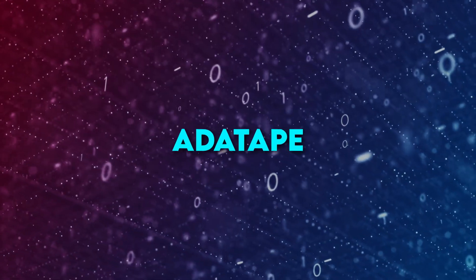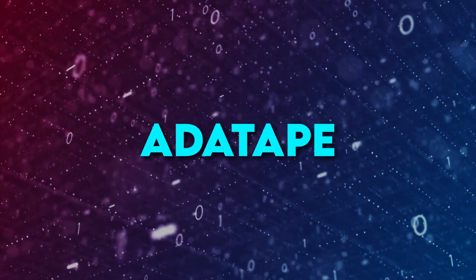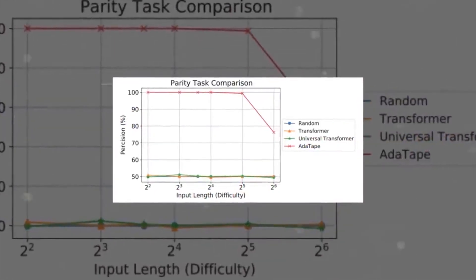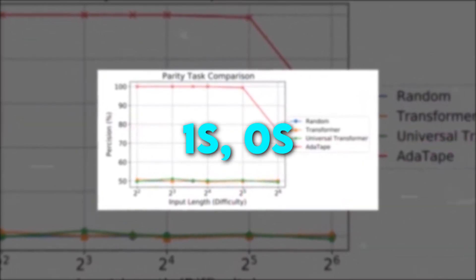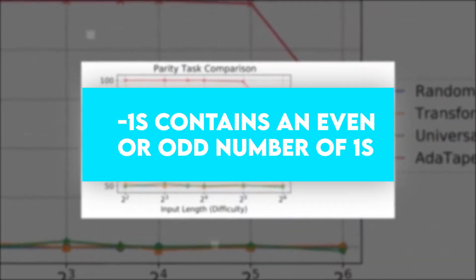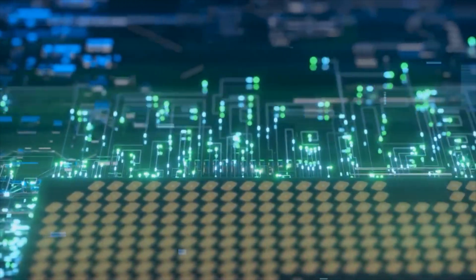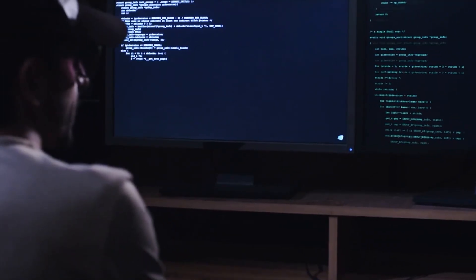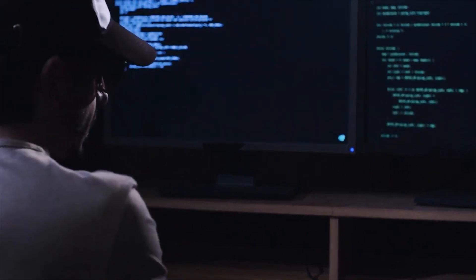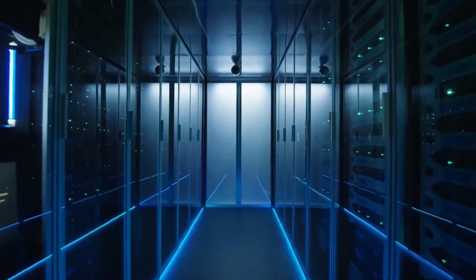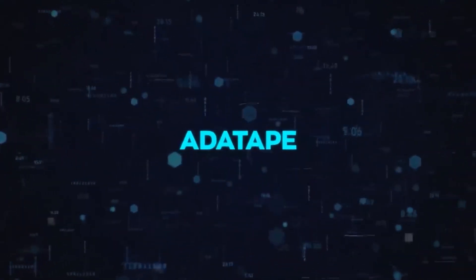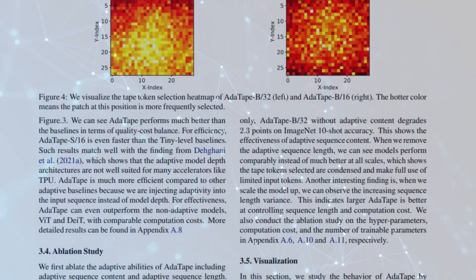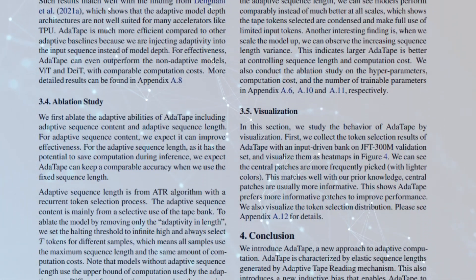Adatape has been evaluated by Google on the challenging parity task. This particular task involves determining whether a sequence of ones, zeros, and minus ones contains an even or odd number of ones. Although the language used in the task is simple, it poses a significant challenge for the standard transformer model, as it cannot maintain a counter within the system. Both the standard transformer and universal transformers were unable to perform the task despite the sequences being relatively short and straightforward. However, Adatape stood out, demonstrating superior performance due to its lightweight recurrence mechanism in the input selection process.